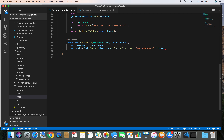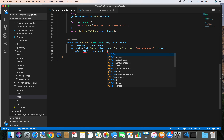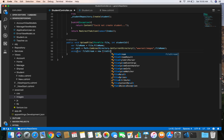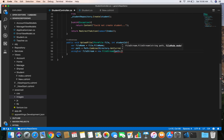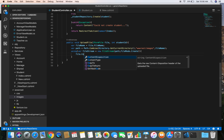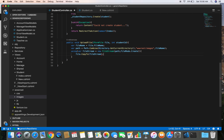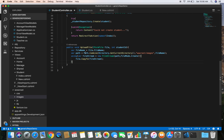Once we have the path, we create a FileStream inside a using statement so the resource is disposed automatically. We do: using var fileStream = new FileStream(path, FileMode.Create). Then we call file.CopyTo(fileStream) to write the uploaded file to that location on the server.